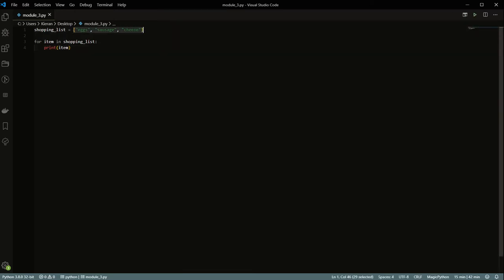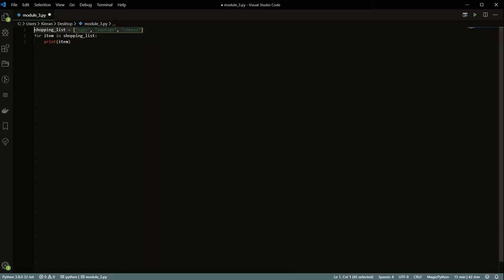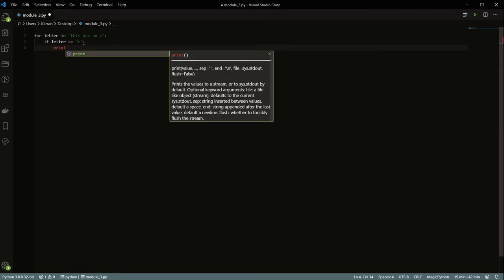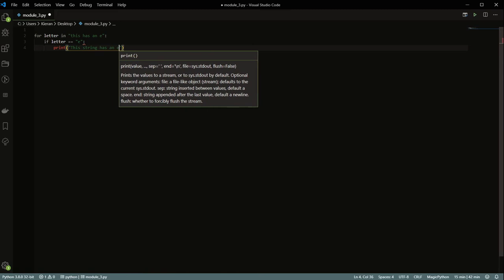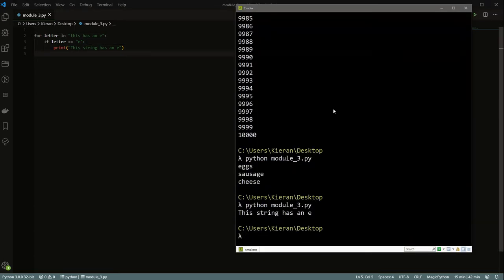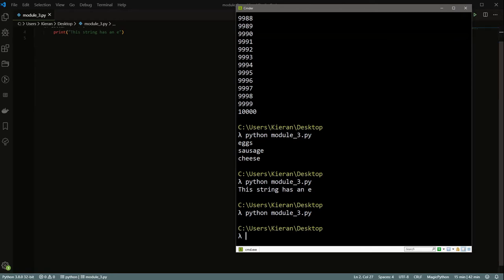This is super useful for going through lists. You can also go through things like dictionaries and strings. For example, let's say you wanted to check if there was an 'E' in something. You can do: for letter in the string, if letter is equal to 'E', print 'this string has an E'. When we run this, we get 'this string has an E'. If we take the E out, we get nothing. Super useful for doing iteration and checking things.